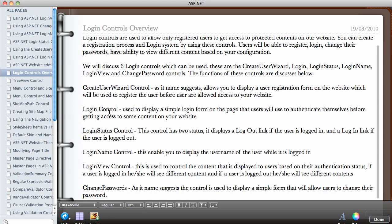The Login control is used to display a simple login form — you've likely seen this many times — where it provides a username text box and a password text box. The user clicks the login button to authenticate themselves before getting access to content on the website.